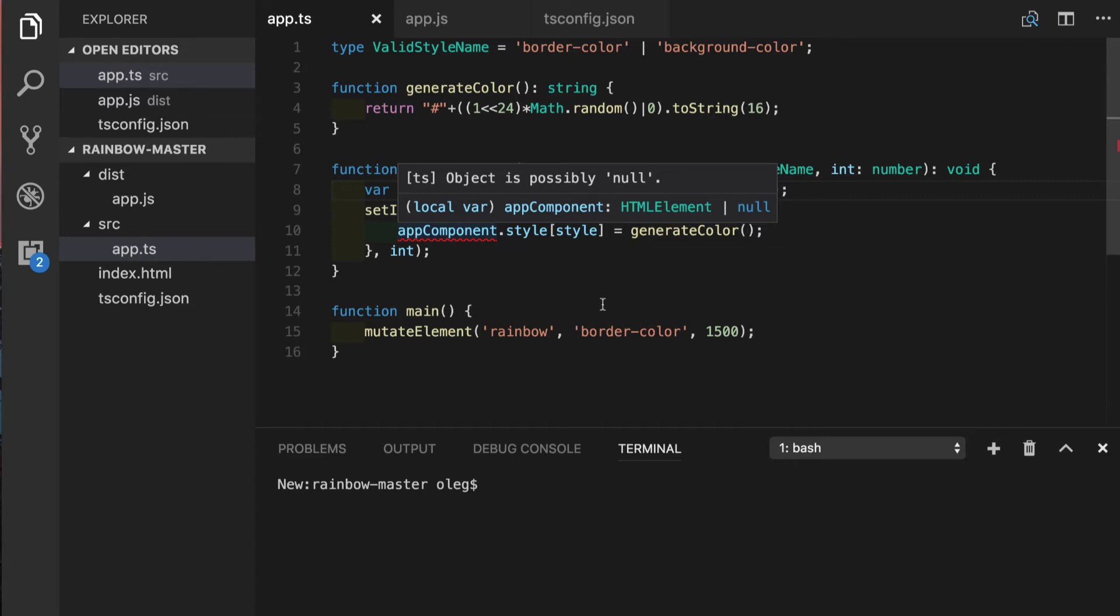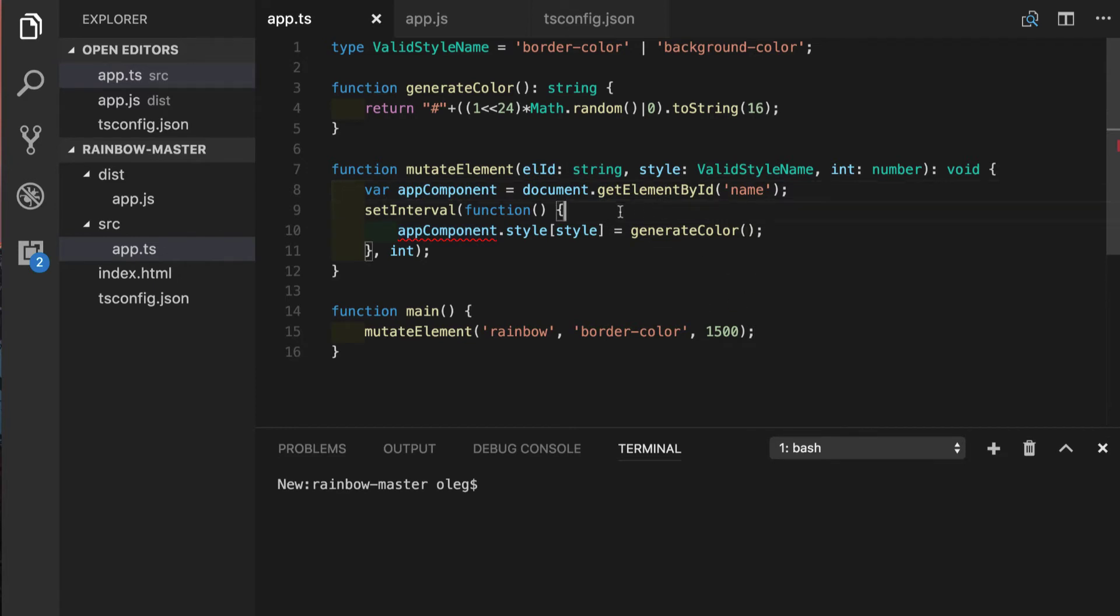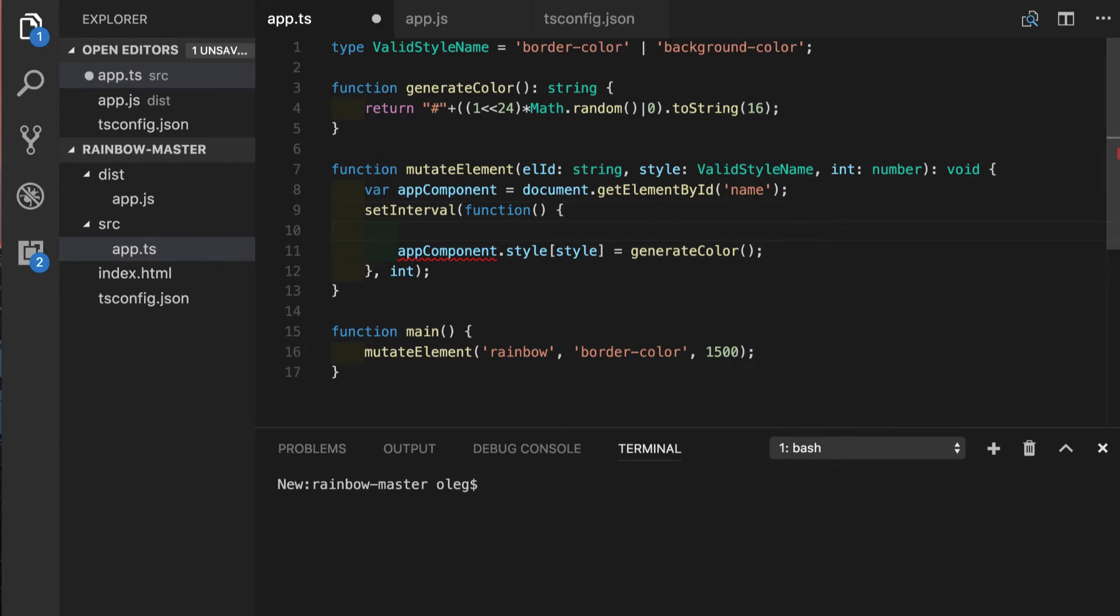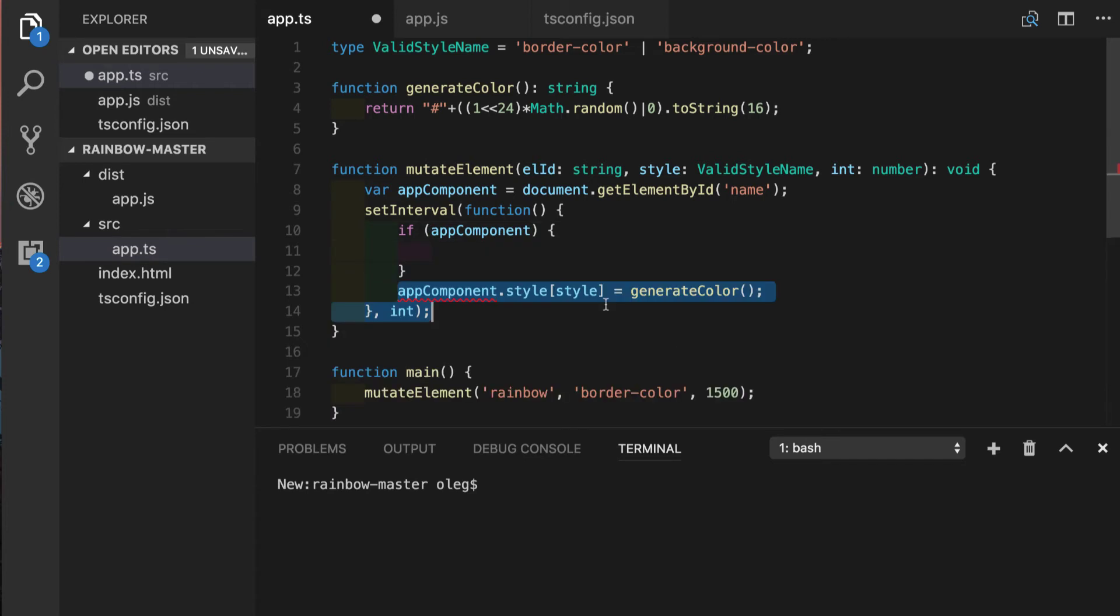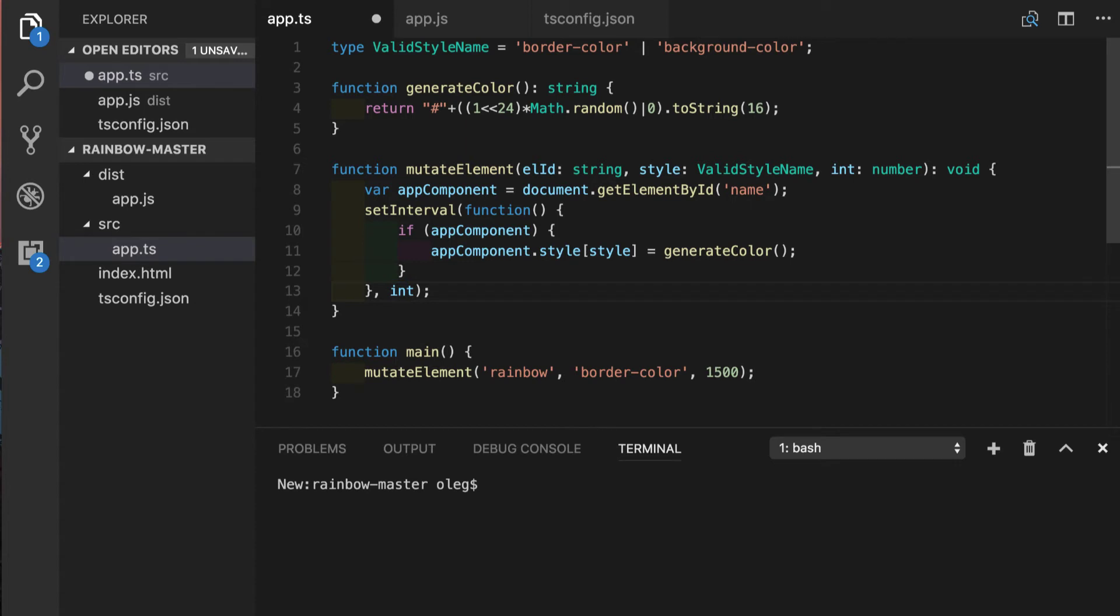So what control flow analysis is doing: it's going through our statements through our assignments, if else statements, switch cases and analyzes what can go wrong. So in order to fix this problem all we have to do is to put this if statement to protect the possibility of app component value to be falsely. So we'll wrap this assignment into if statement and now this warning has disappeared. Let's put the reference of element ID back and check if our application is working fine.